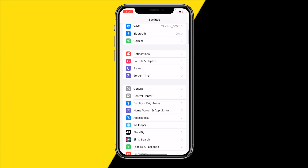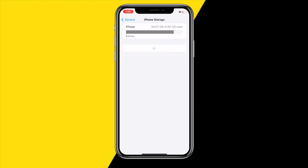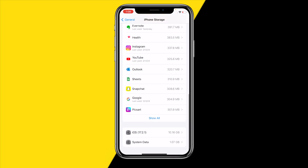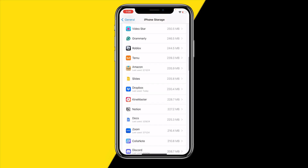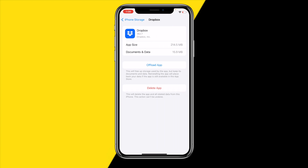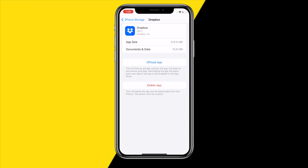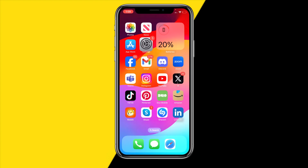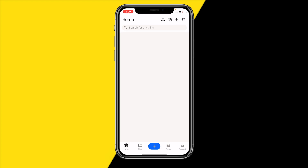On iPhone, go to General, then iPhone Storage, and scroll down to find the Dropbox app. Click on it, then click on offload app — this is essentially the clear cache button. Wait a few seconds, then click reinstall app from the same page. Once you've done that, you've cleared the cache for the Dropbox app and you can see if that fixed your issue.